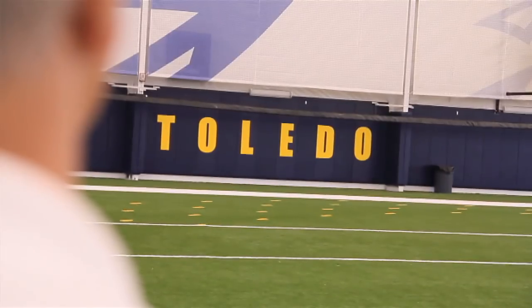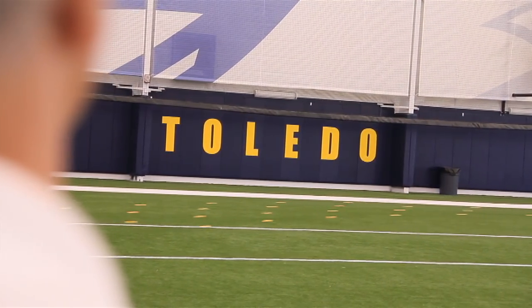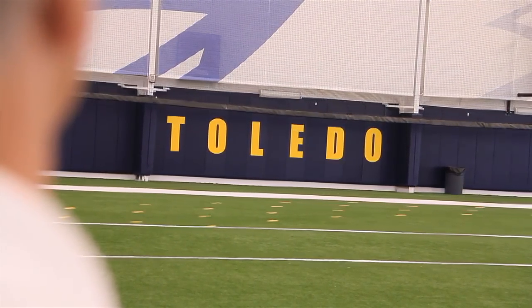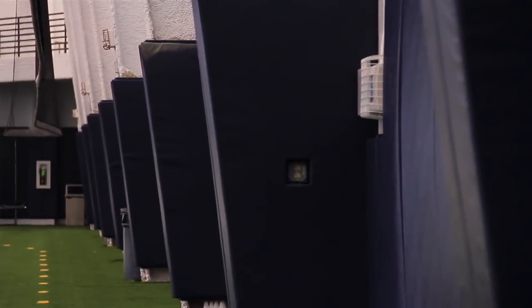Here at the University of Toledo, we installed 1100 lineal feet of specially designed wall pads. They were seven foot eight inches high.